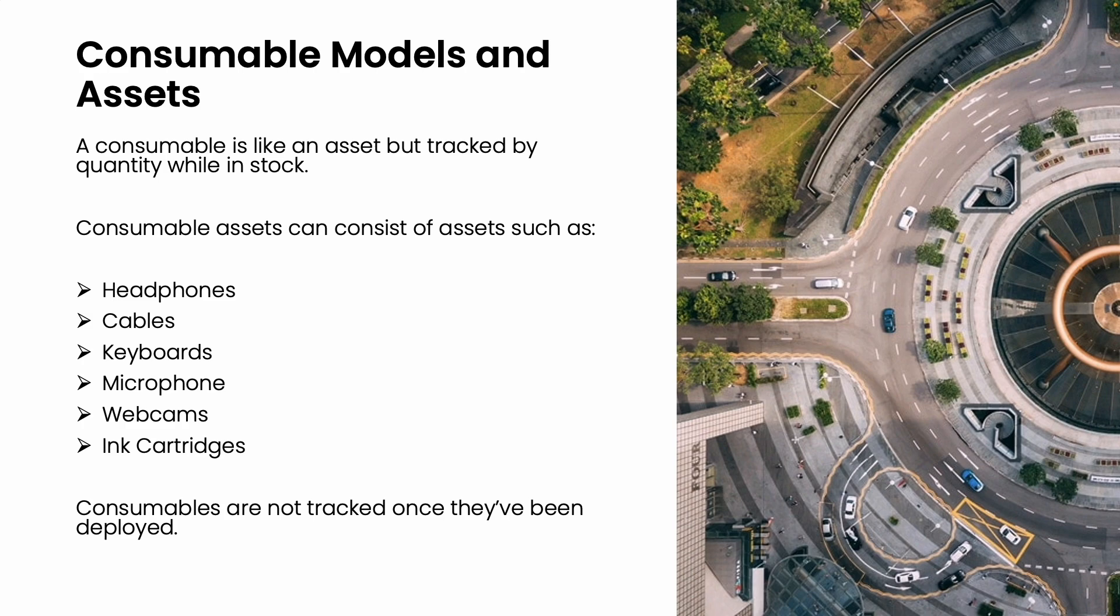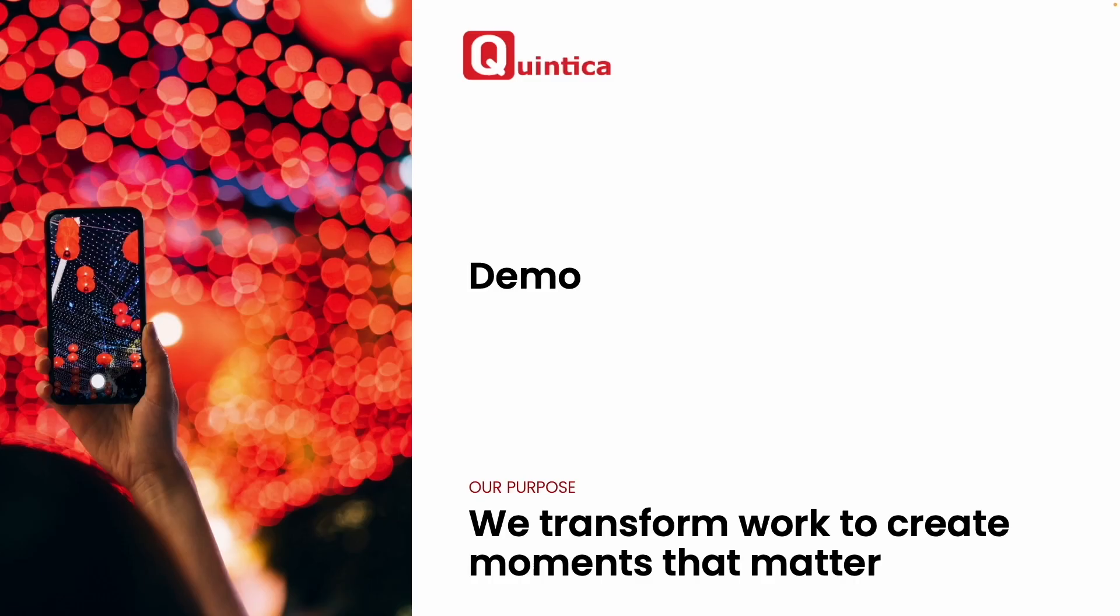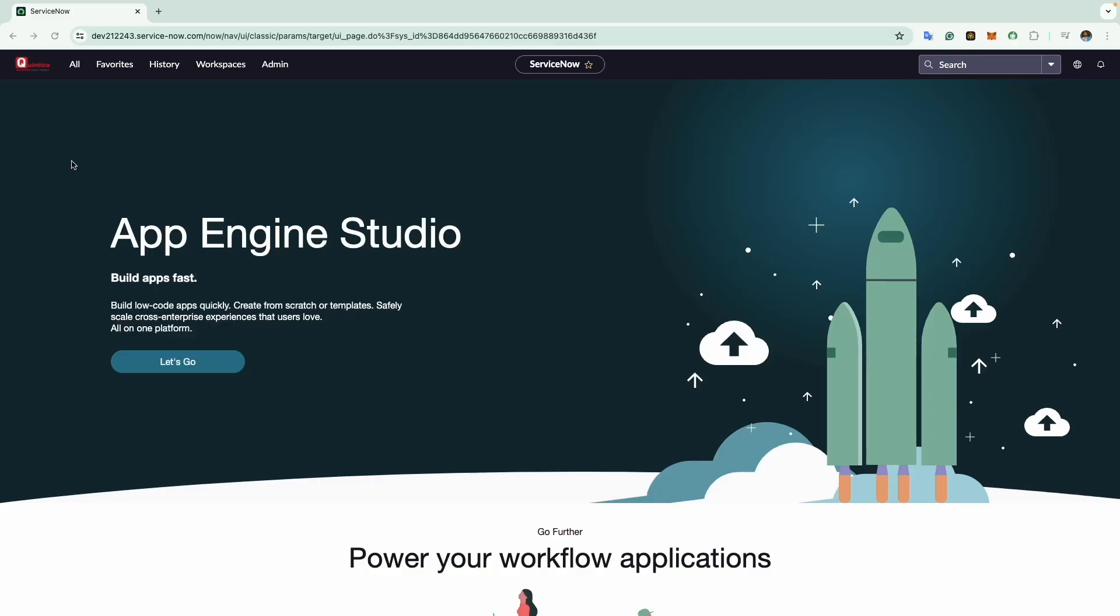Organizations track consumables during purchase and storage to maintain visibility for asset managers. Now that I have explained what consumables are, I will proceed to create one in ServiceNow. Please note that if you do not have the admin role, you will need both the model manager and asset role to create a consumable model and consumable asset record.